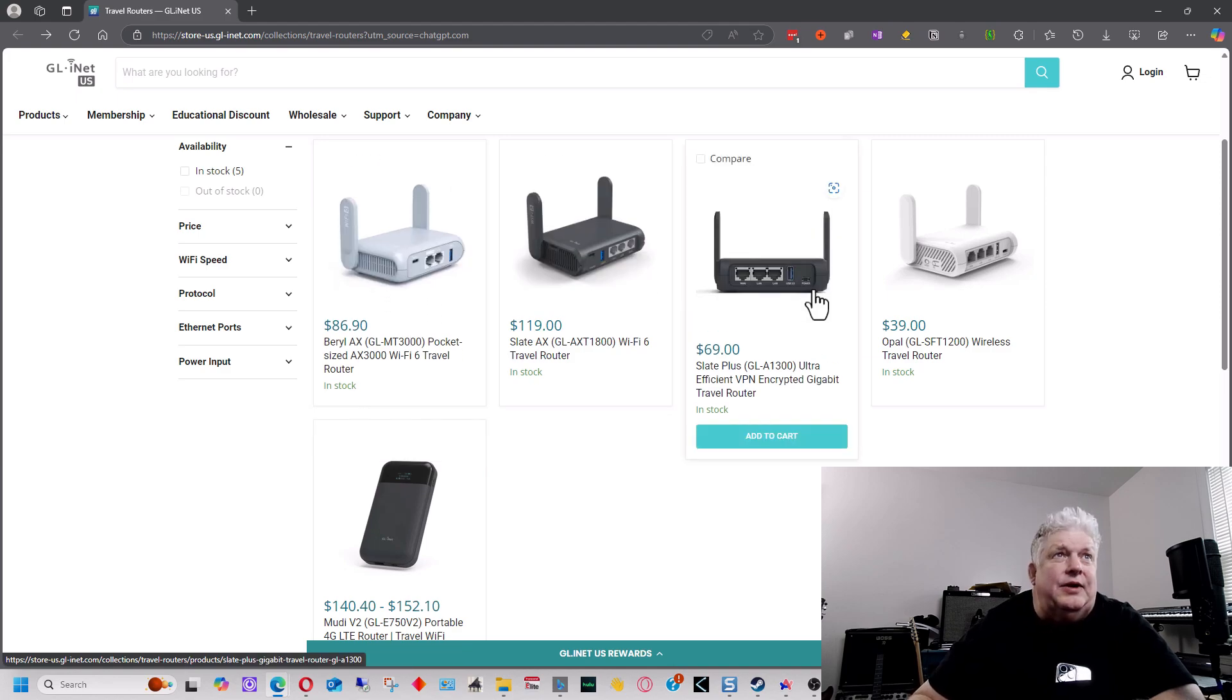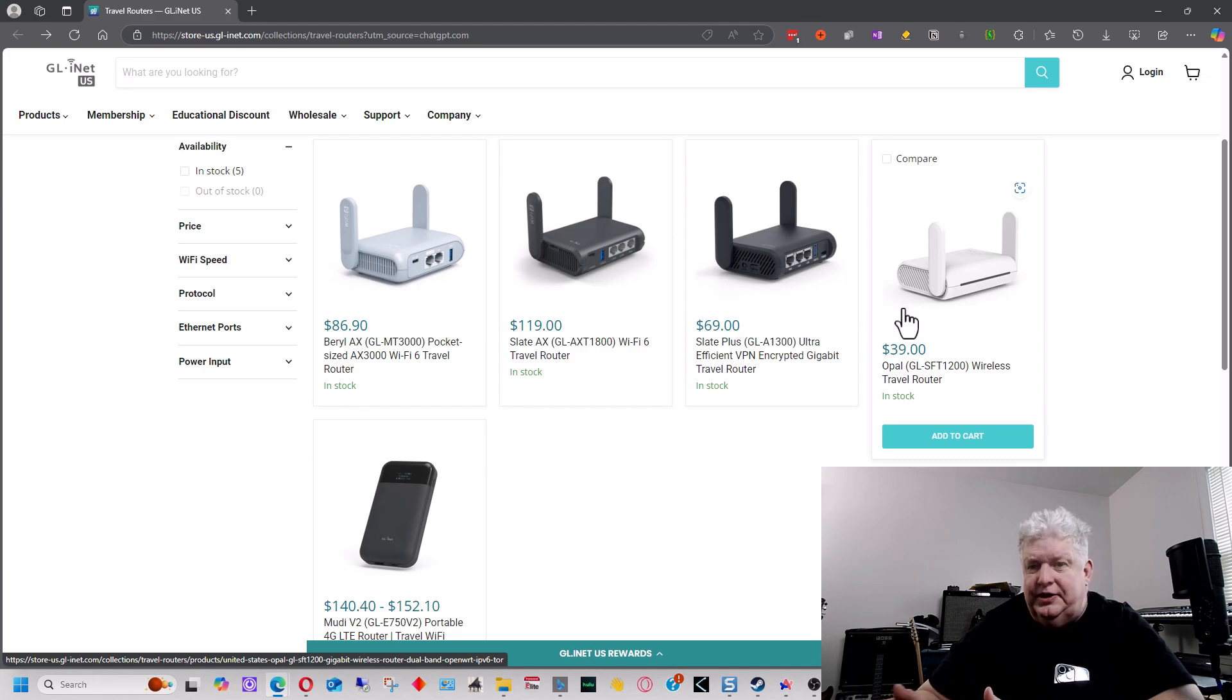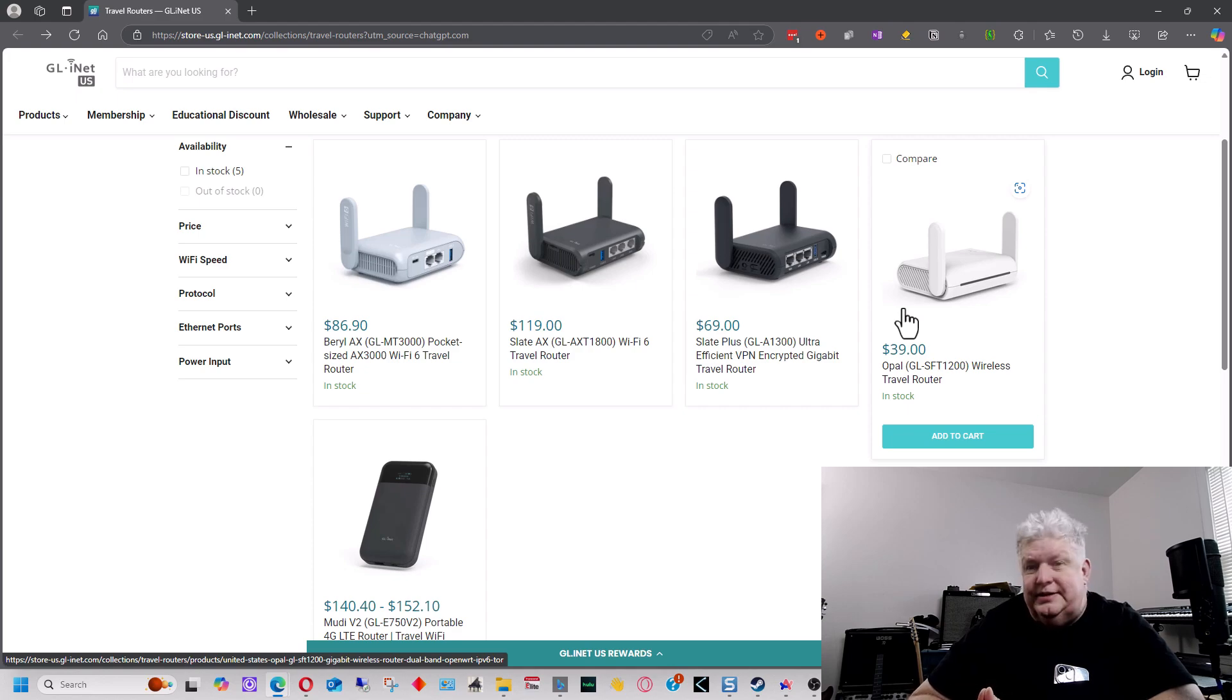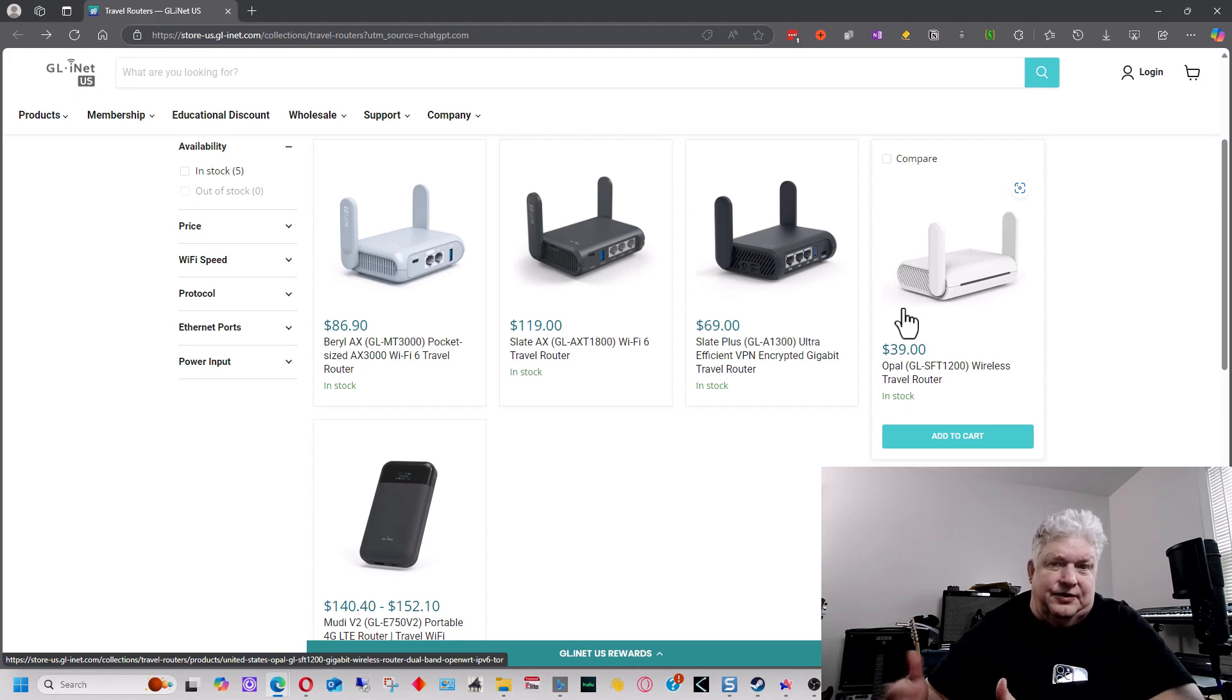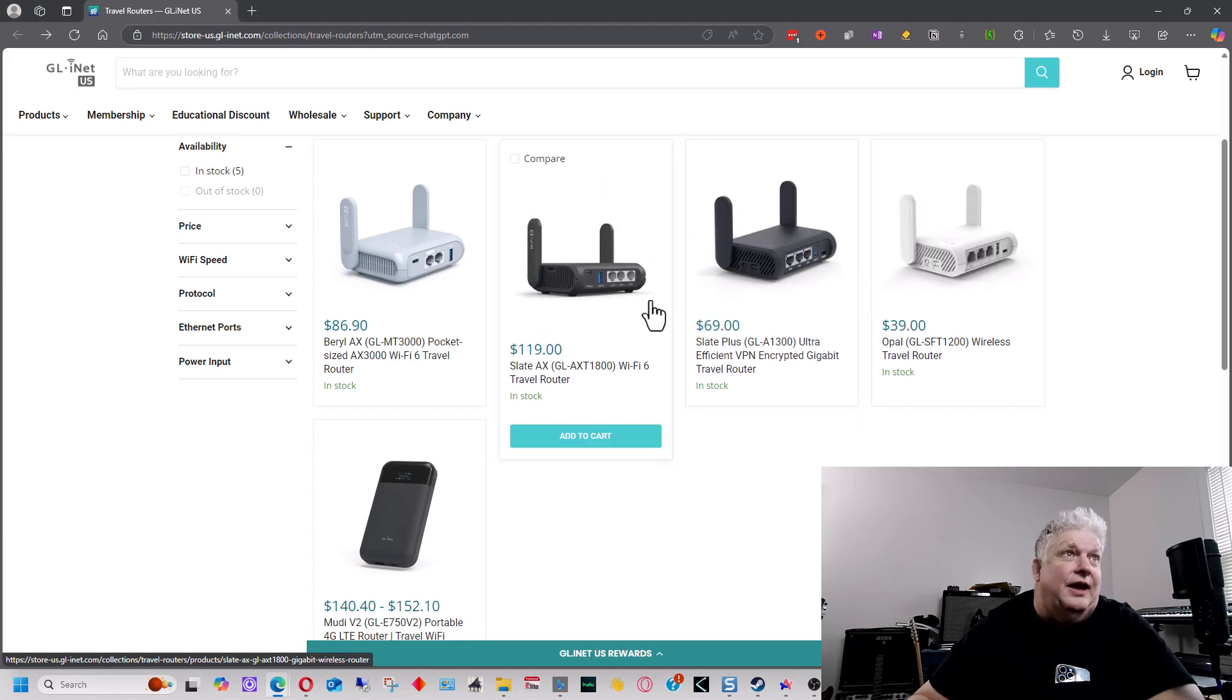The nice thing about these other two with the two LAN ports is it's almost like a mini switch, so if you need to use it just to connect two computers together for whatever reason on their own little network, like you're transferring files or something, that's a nice feature about that.